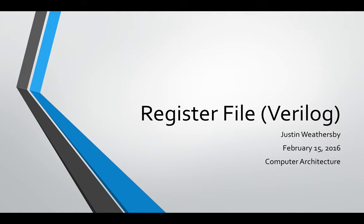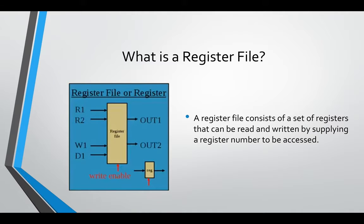Okay, I did the register file for Verilog and this is my presentation. What's a register file? A register file consists of a set of registers that can be read and written by supplying a register number to be accessed.